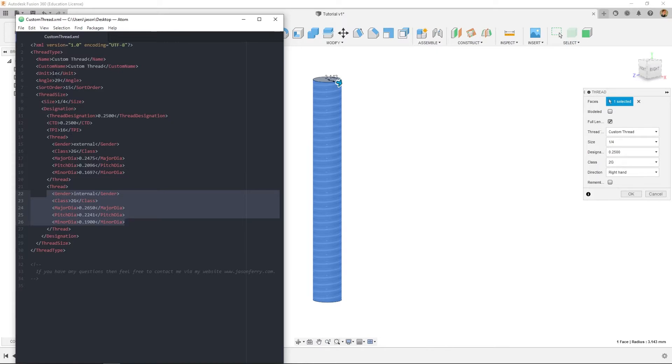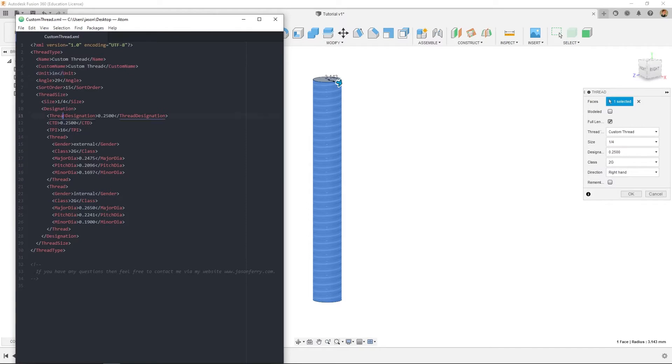And I'll have this file in the video description if you want to download it, but you'll see like the name right here is what appears in Fusion, the units inches and all the different features of it. Thread designation and CTD are the same thing, your threads per inch and so on.